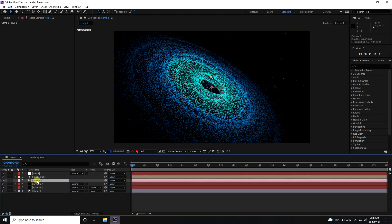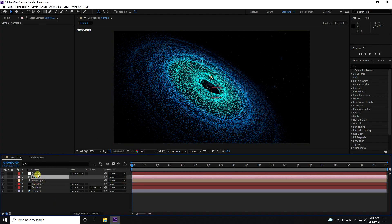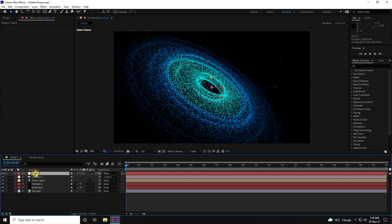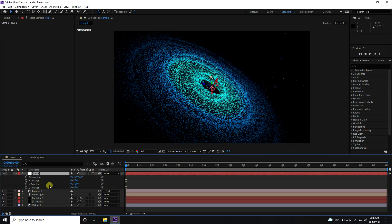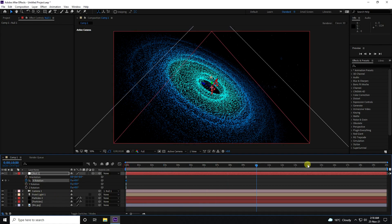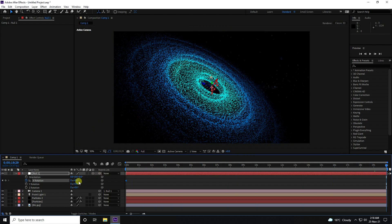Select the camera and connect it to the null object. Enable 3D on the null object, press R for rotation, and at 20 seconds set the X rotation to 90 degrees.